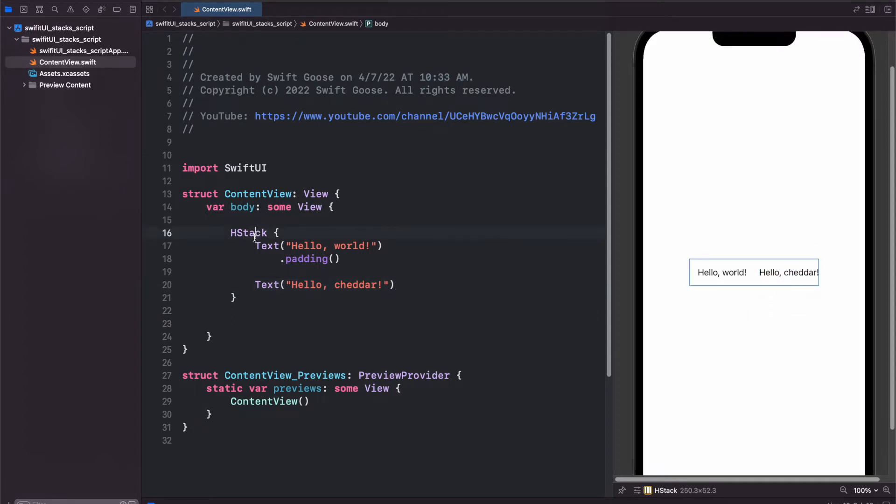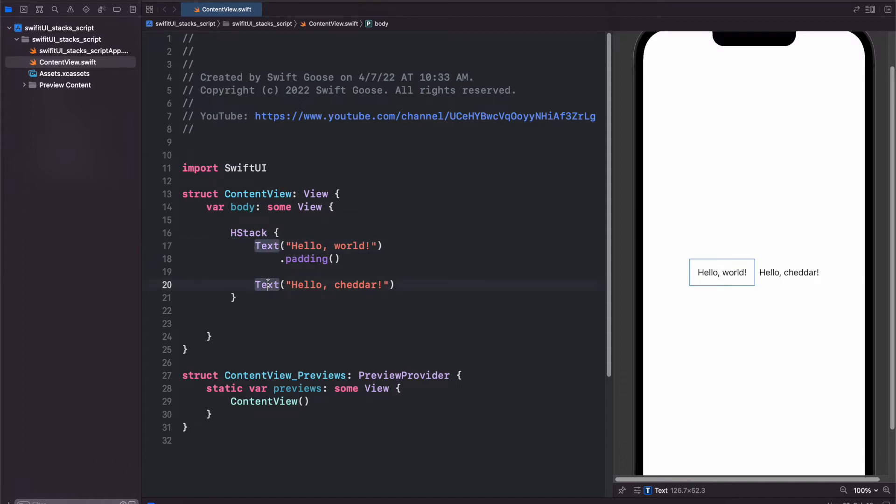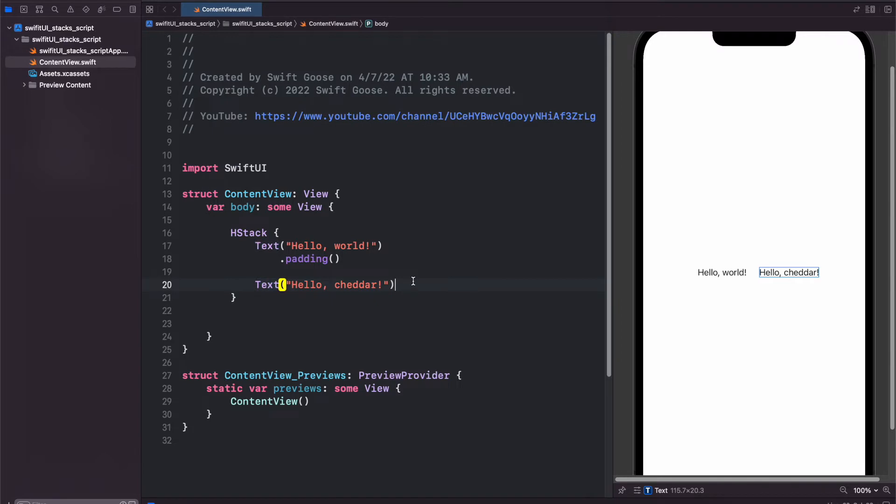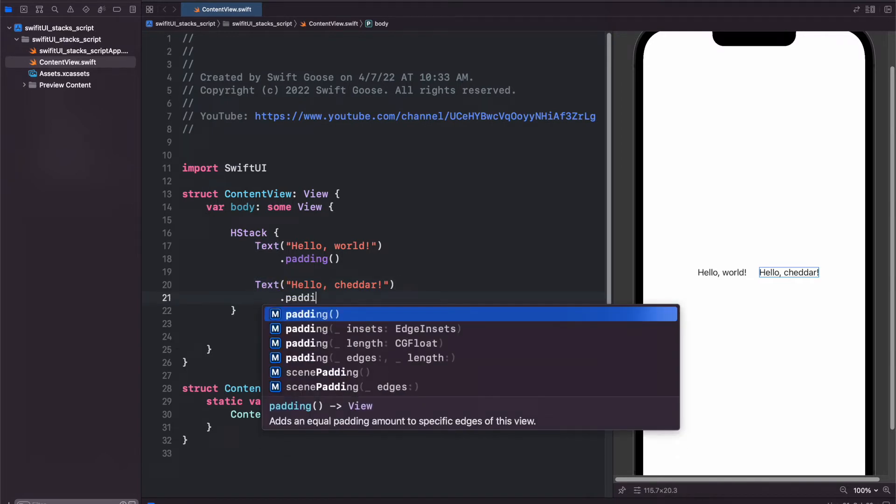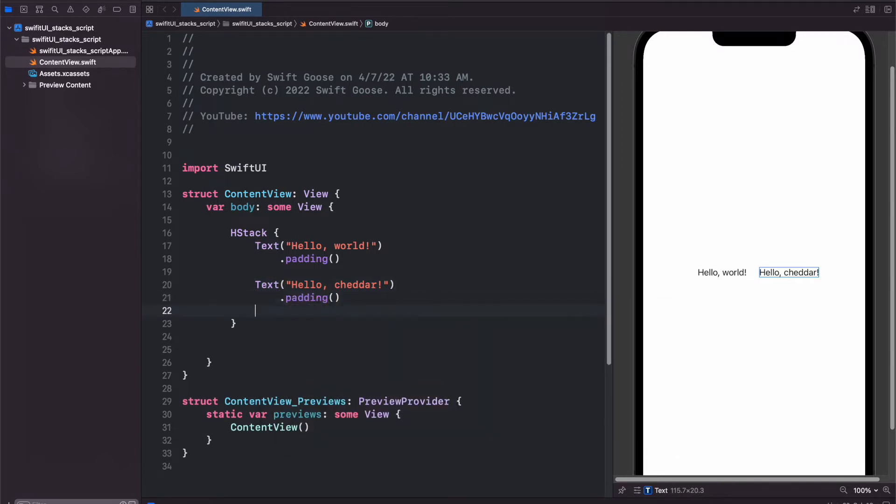And you'll see in our preview on the right here when we click this HStack, we have the whole box here. You can click the left one, shows us our hello world on the left, and we click the right one shows hello cheddar. You'll notice the box is smaller because we don't have padding, so if we add padding onto that, it will become larger.